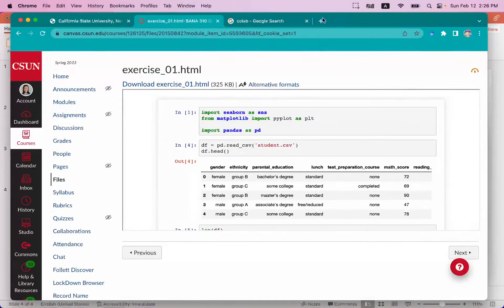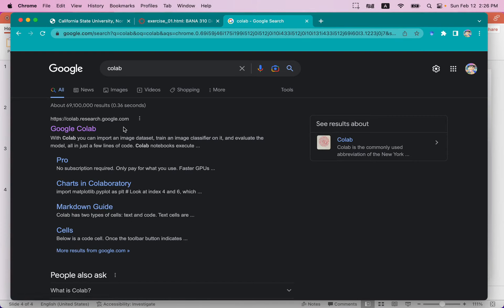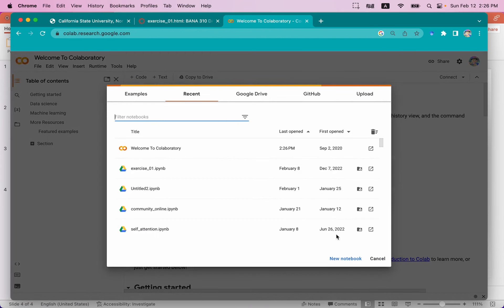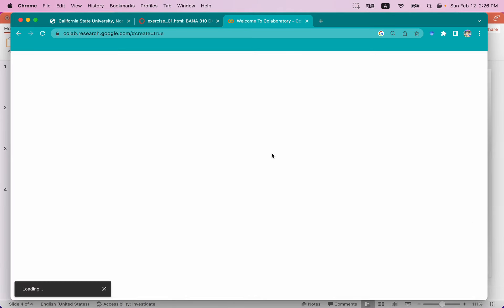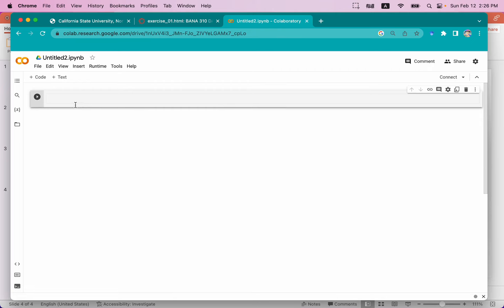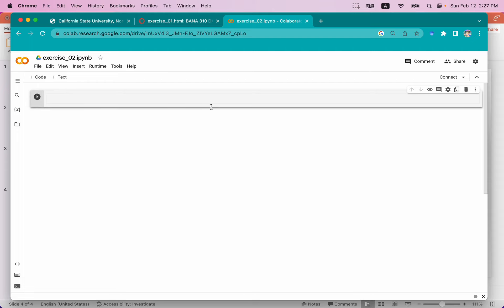I'm going to stop here and go to a web browser. Go to the website and Google search for Colab. Google Colab is an online version of a Python editor. Click Google Colab and you're going to create a new notebook. This is where you're going to write your Python code, execute it, and get the result. This is the Python file, and in here you can change the name — for example, I can change it to exercise two.